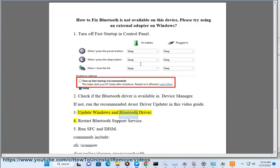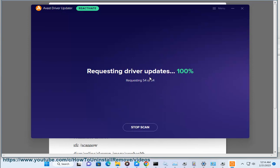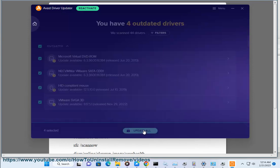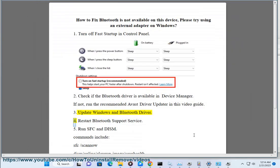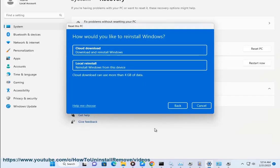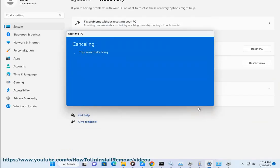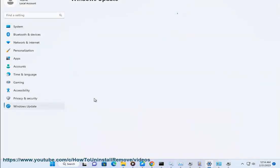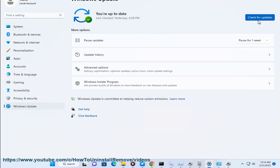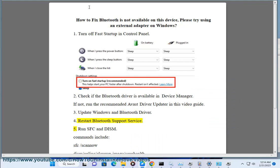Step 3: Update Windows and the Bluetooth driver. Step 4: Restart the Bluetooth support service.